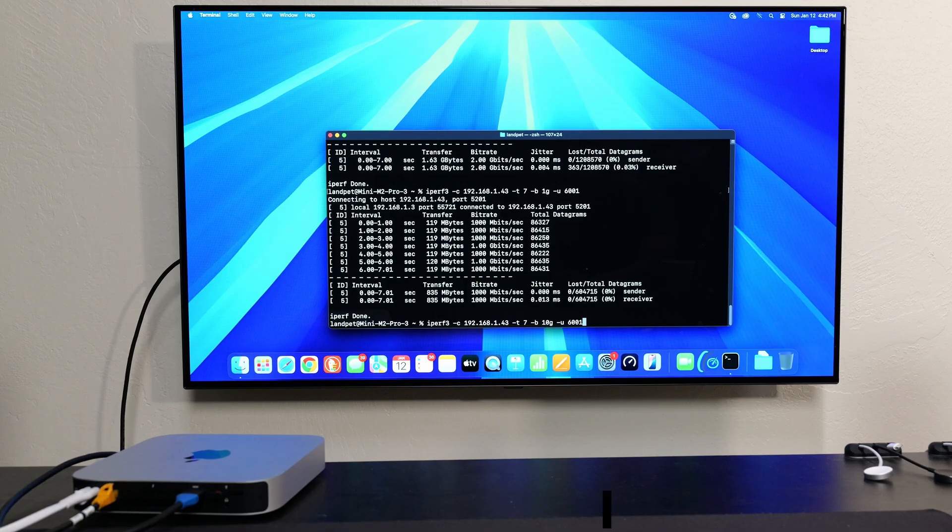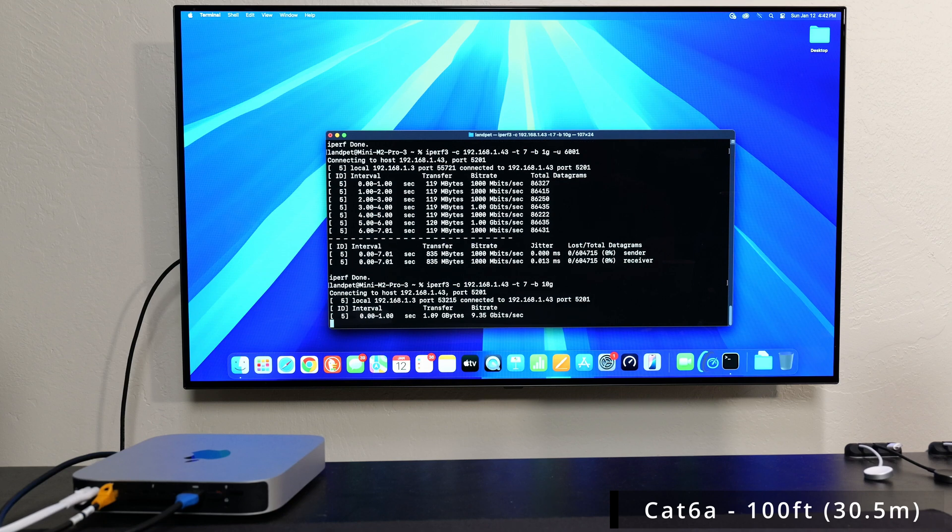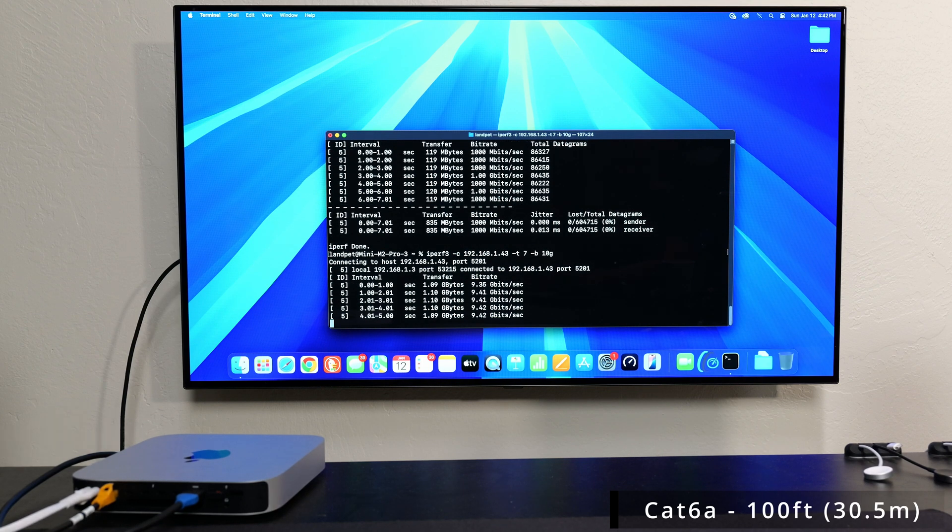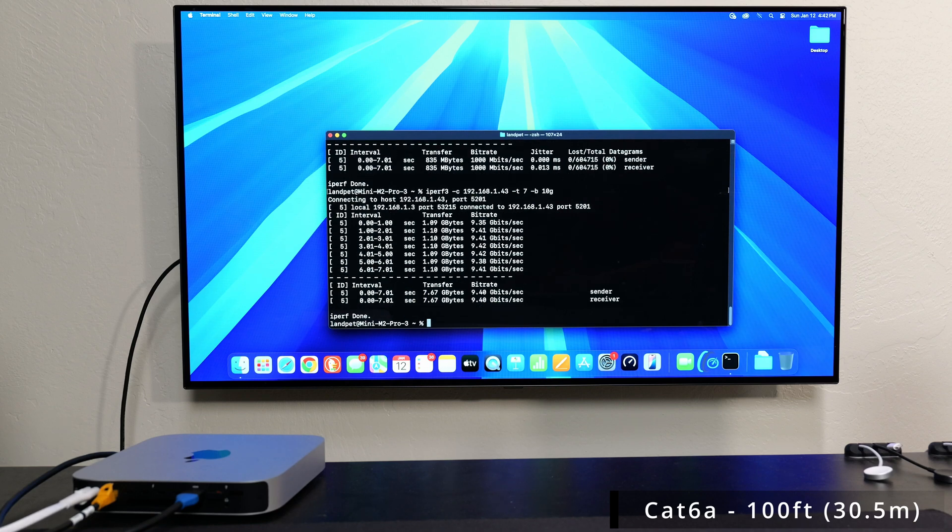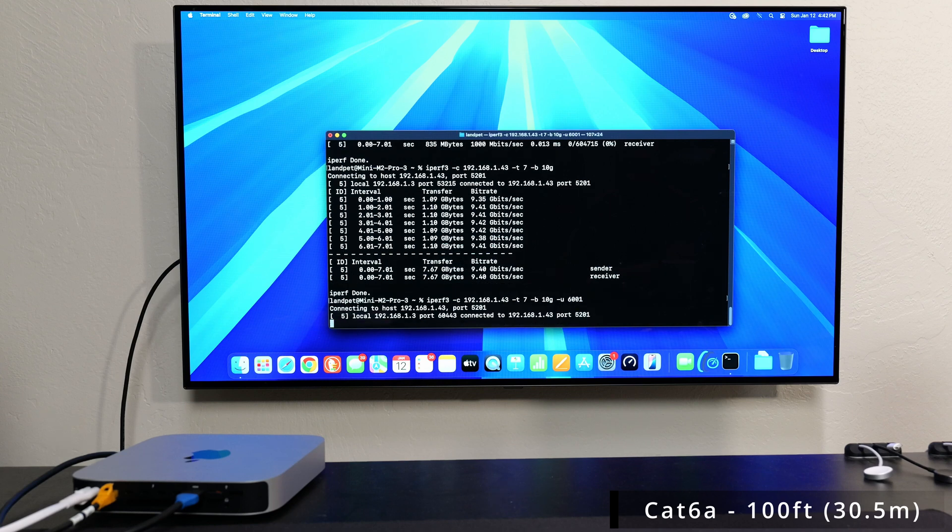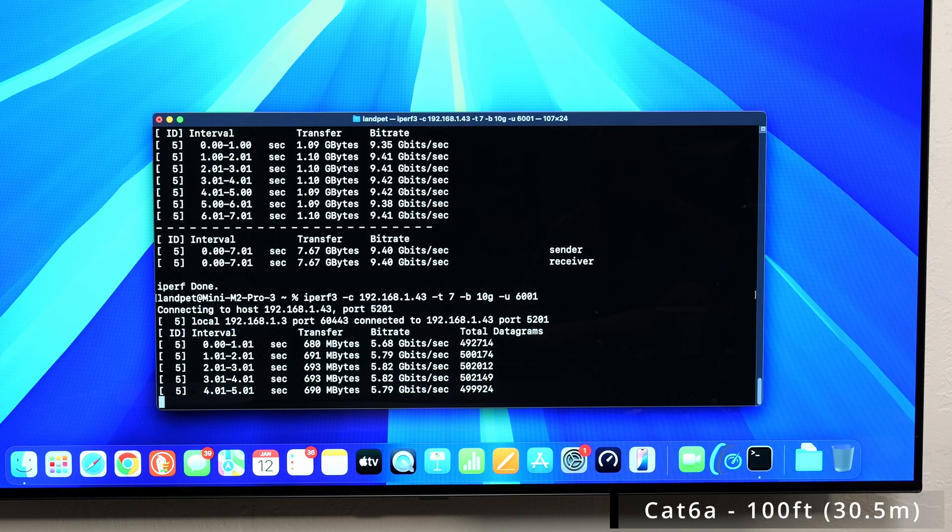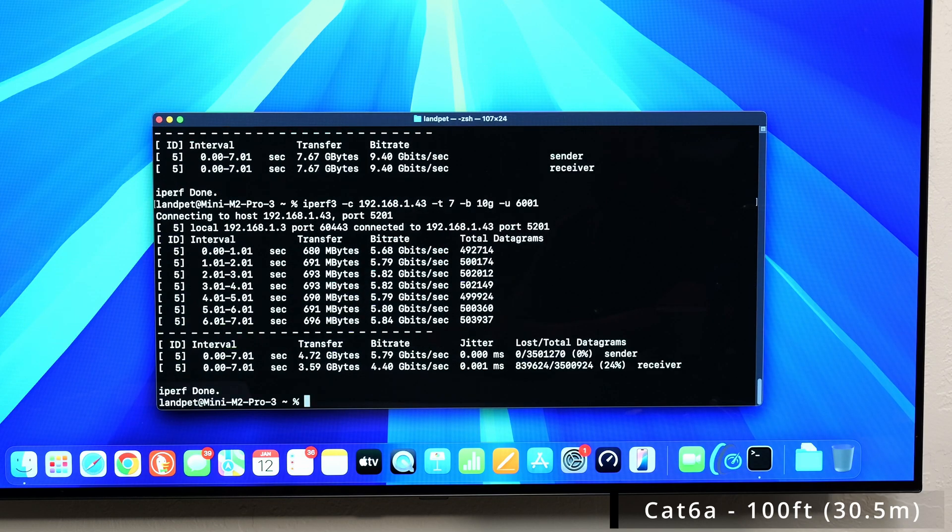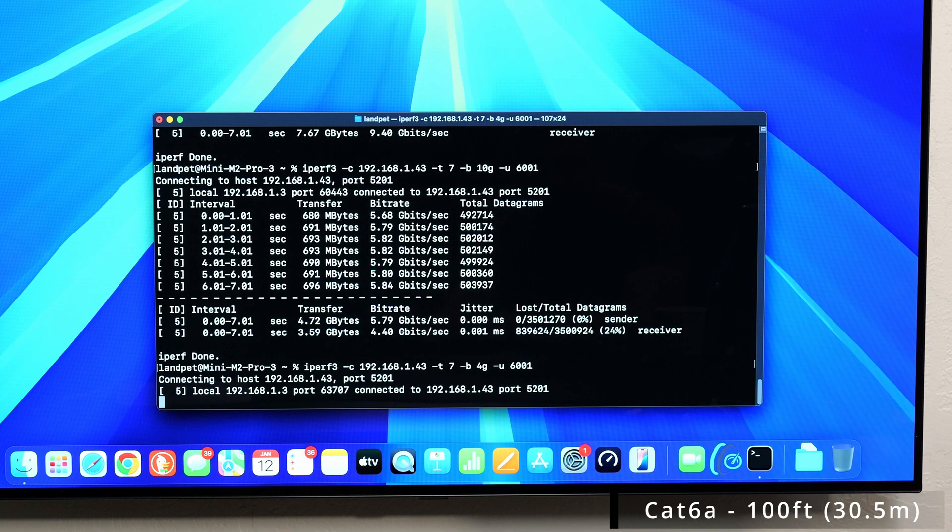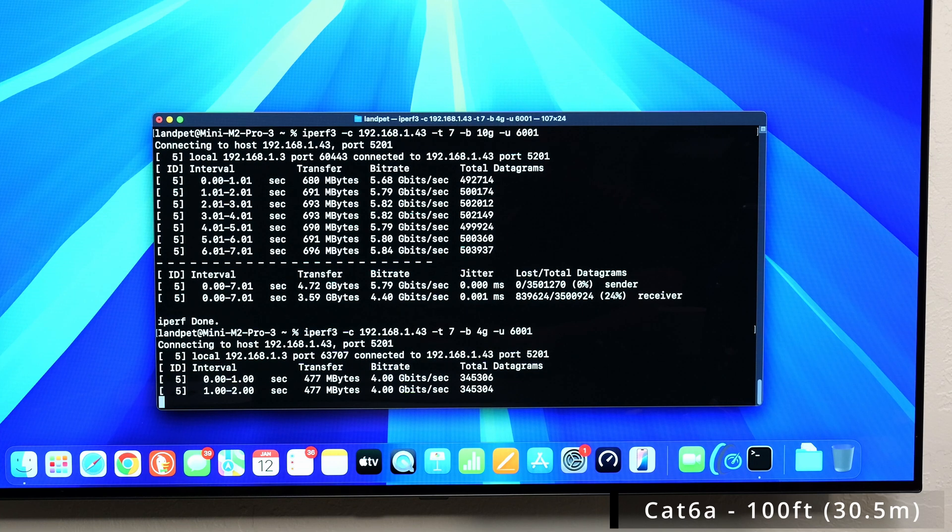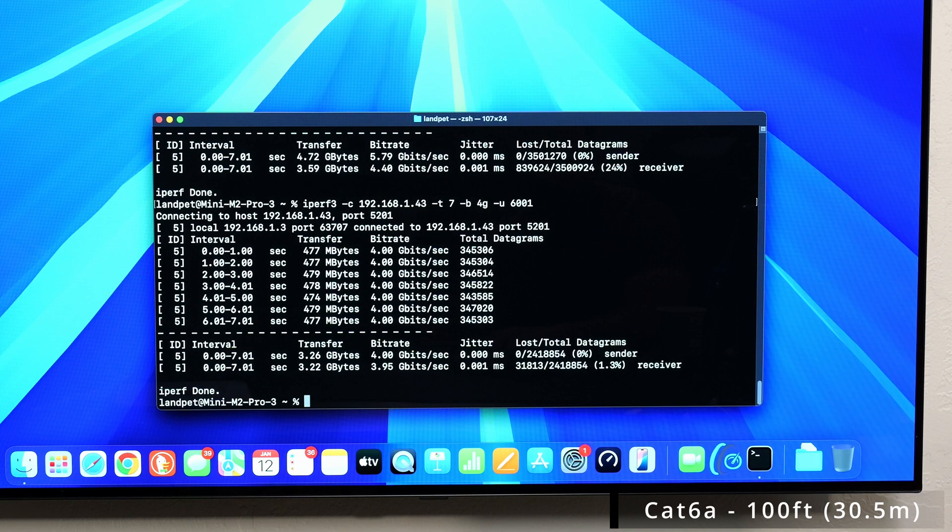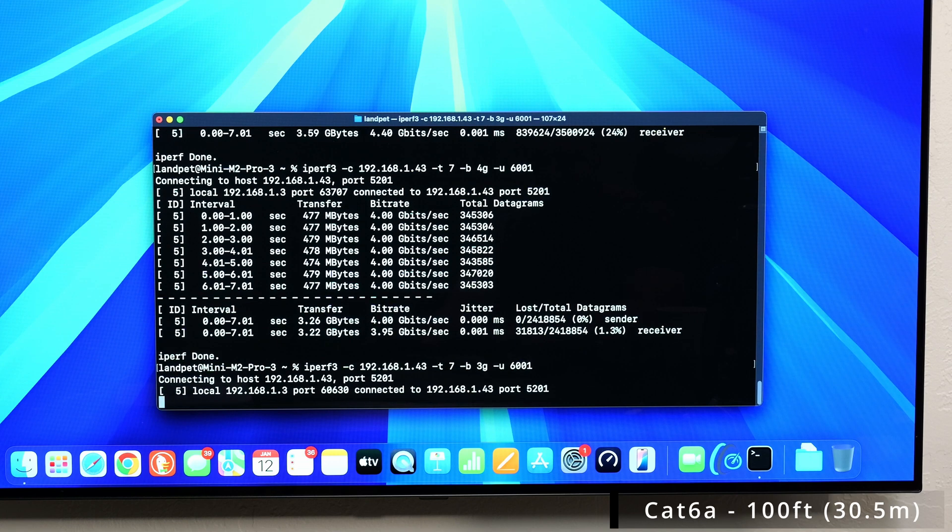Just connected the Cat6a running this. This is a solid cable. We got 9.4%. Let's try the packet drop test. 24%, pretty similar to the rest. Let's try it at four. 1.3%. Pretty similar. I think the other ones were 1.2%, if I remember correctly.